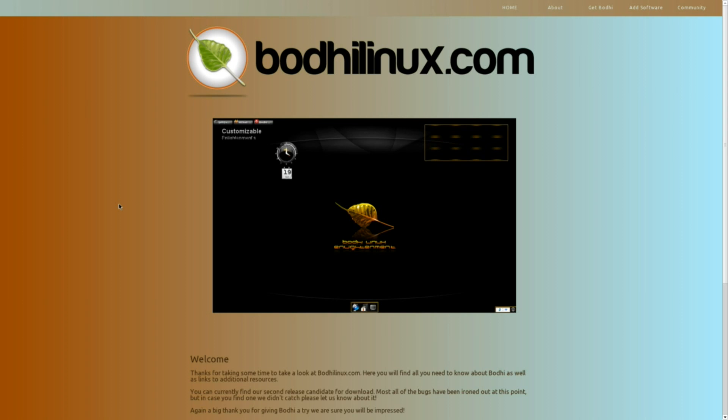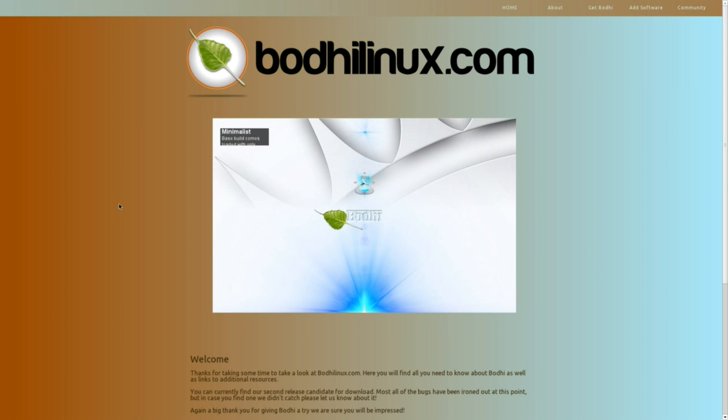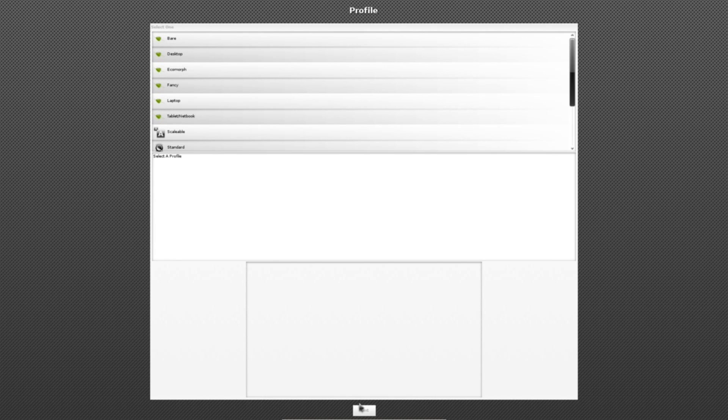So let's go ahead and take a look at some of the things that make Bode really unique, in my opinion. Now the first time you start up Bode Linux, you'll be greeted with this initial configuration, this initial setup. And basically it asks you to choose your language. There are only two offered initially. We'll go ahead and choose English.